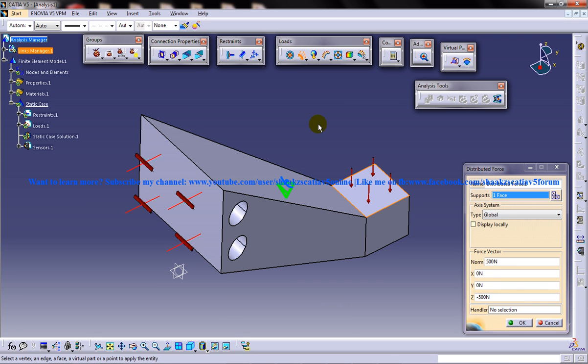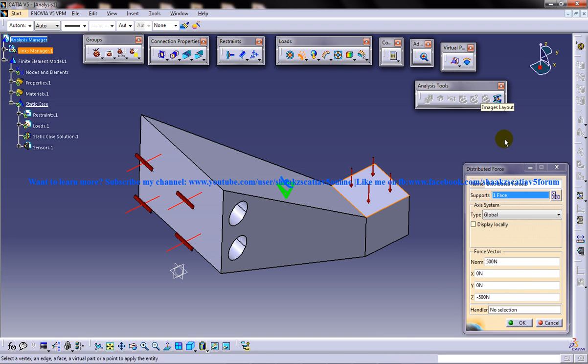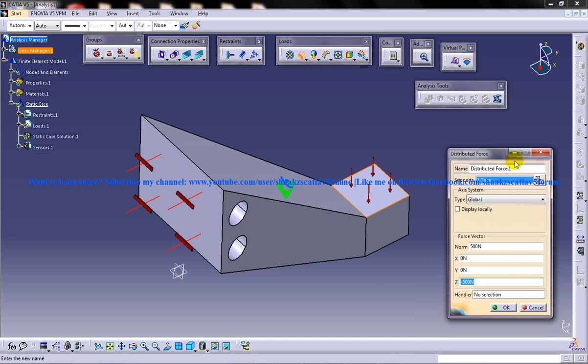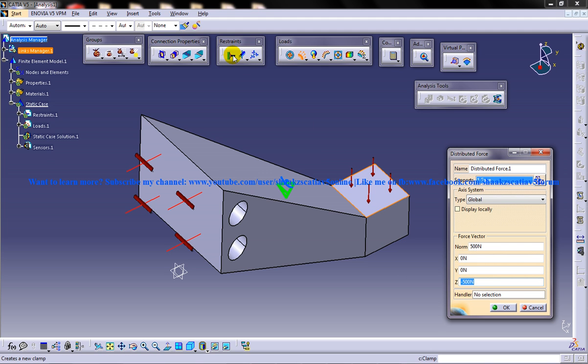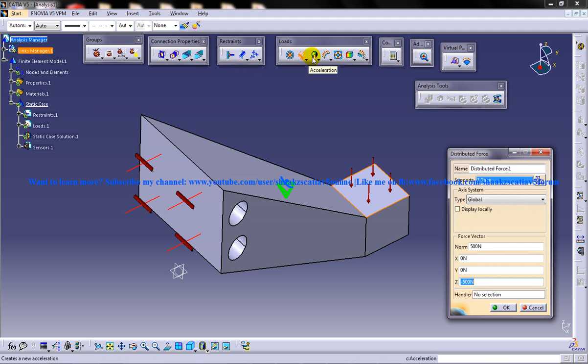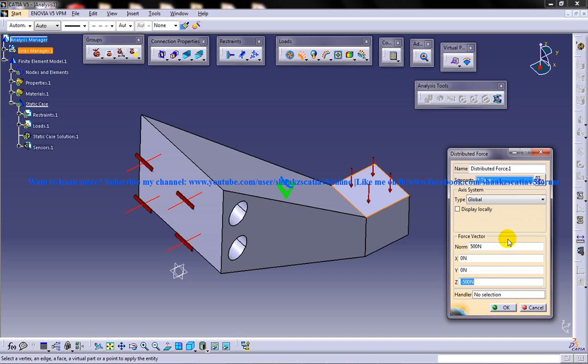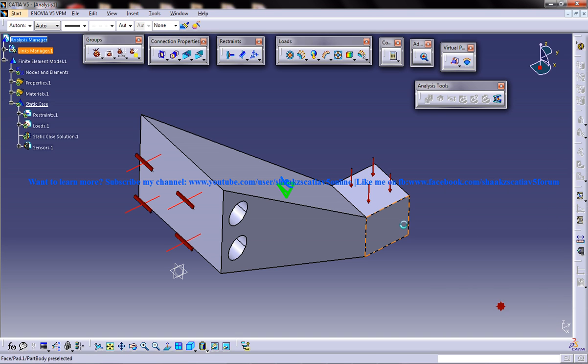Alright, and the next thing I would do is go for the smooth virtual part. I am going to select the smooth virtual part. Before that I will click on OK here.